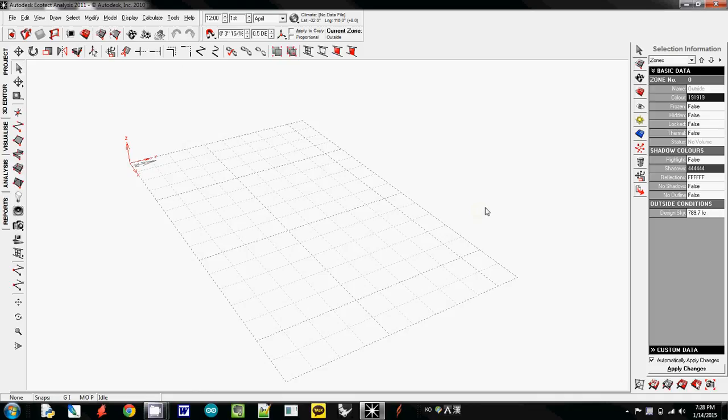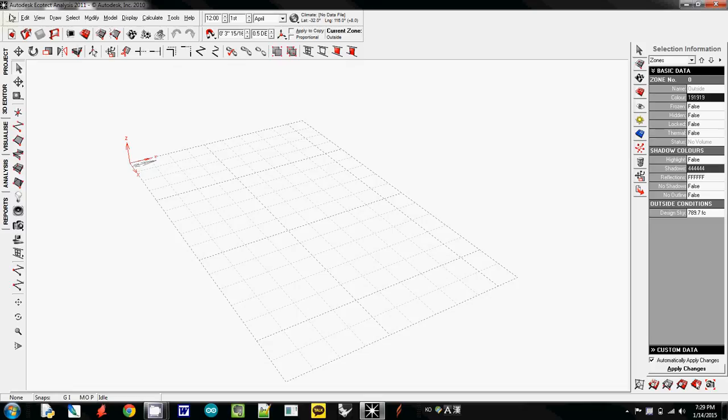Now we are going to import the 3DS files which we exported from Rhino. I will first import both files which are scaled and unscaled. I wanted to show you what happens if you export it without scale.